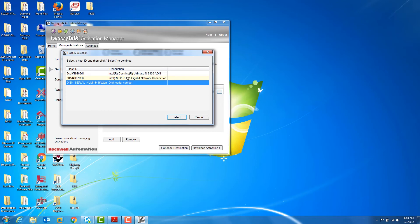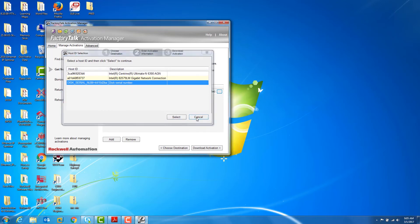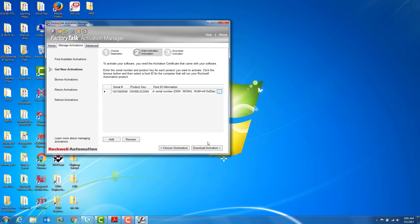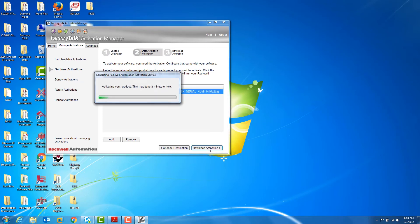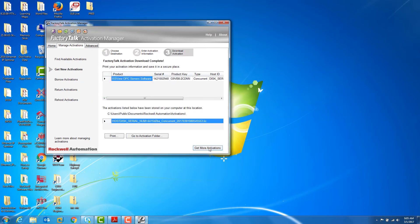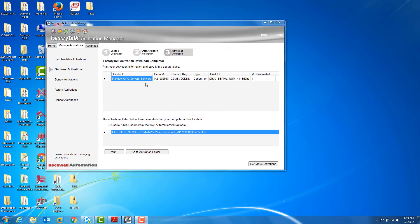Please note that you can also change the host ID of where you're activating the software to. In this case, we're going to leave everything hosted to the host ID of the serial drive. From there, you'll hit the Download Activation button, and you'll get a screen that shows you if you have a successful activation.